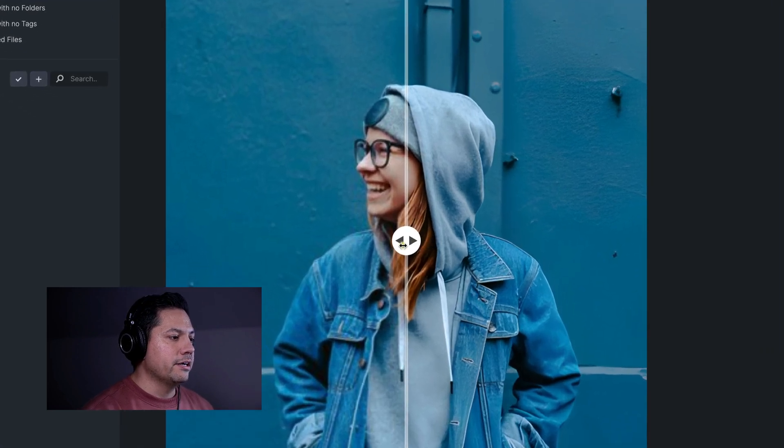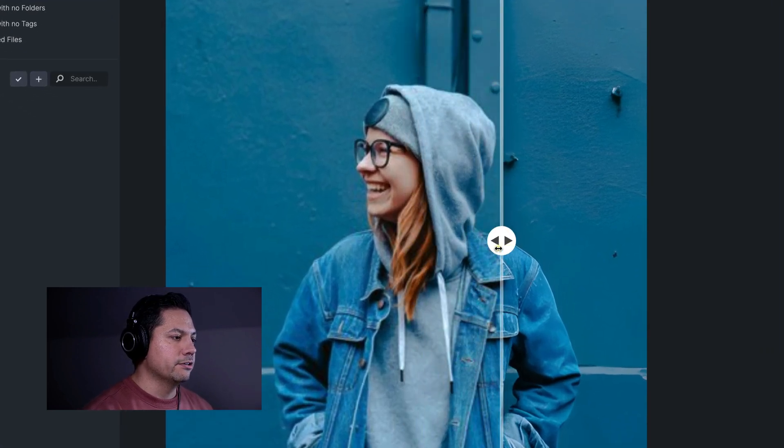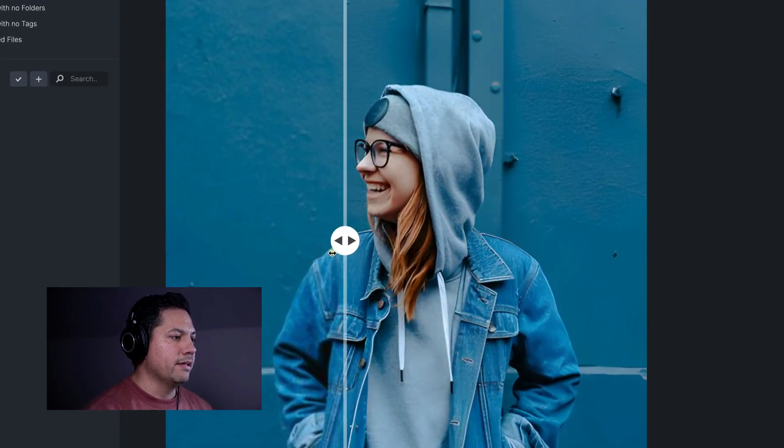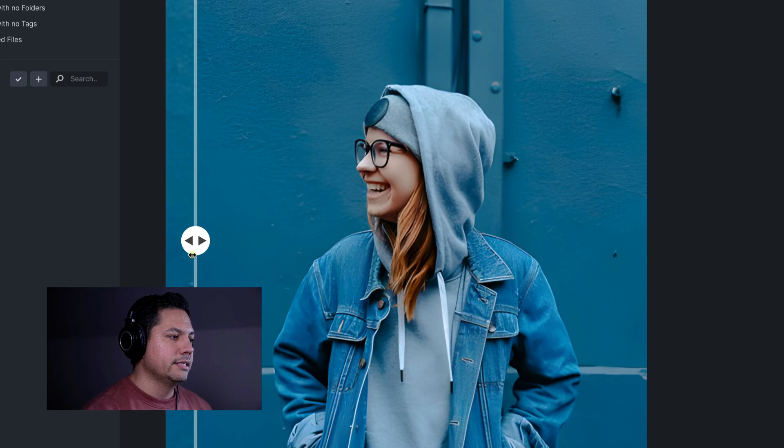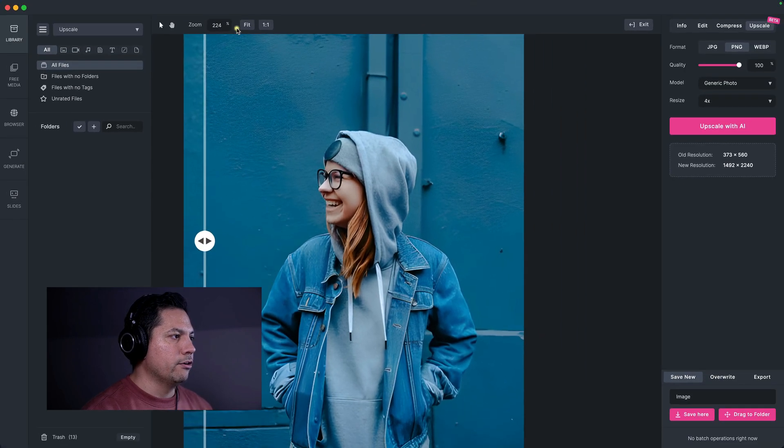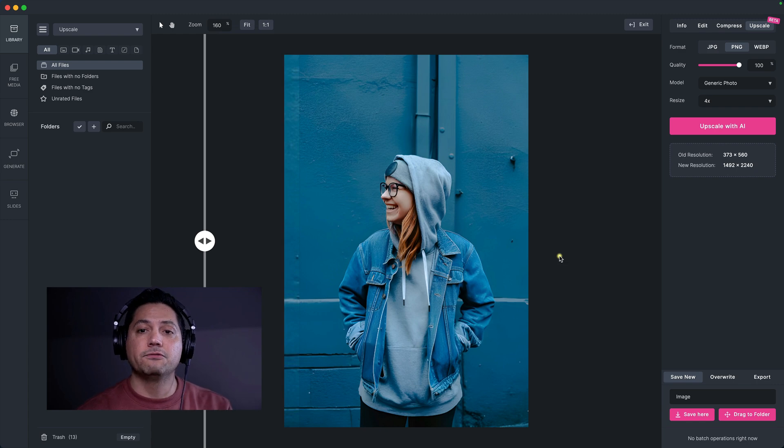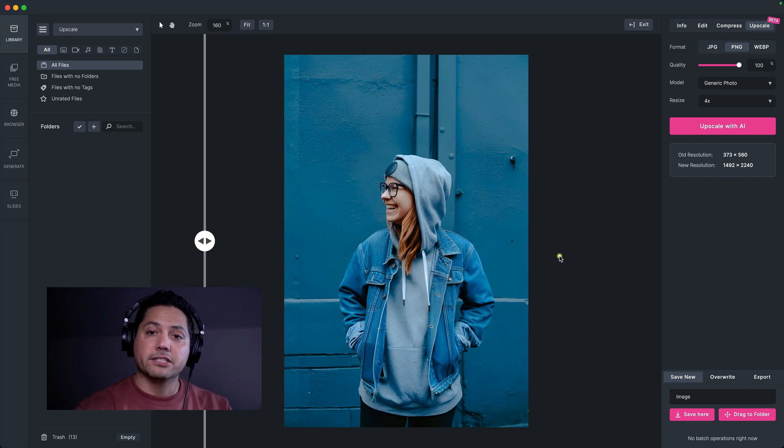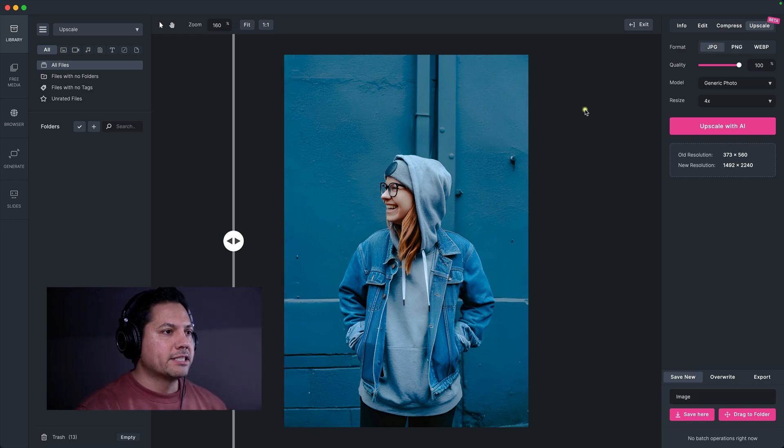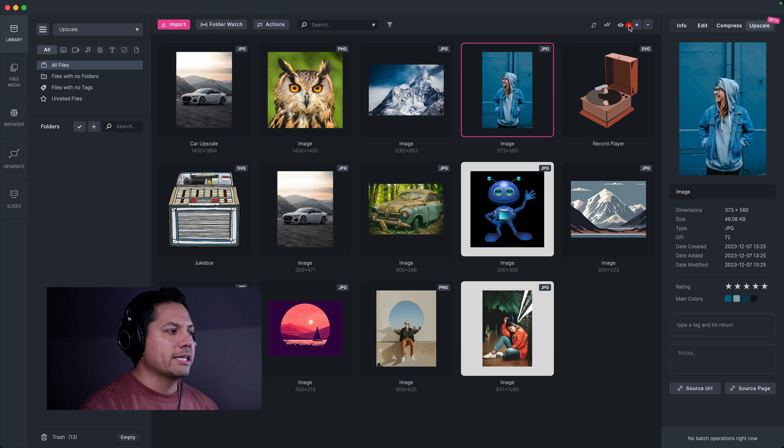And so now you can already see. So here's the original. And then here is the upscaled version. So again, really powerful features inside of MediaPlace that allow you to enhance the photos you have to an even better scale.